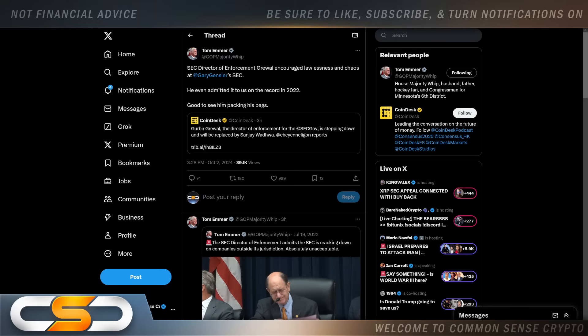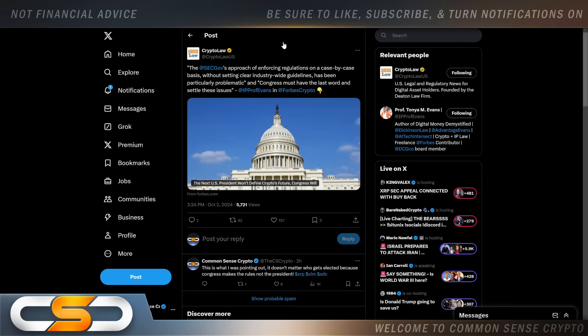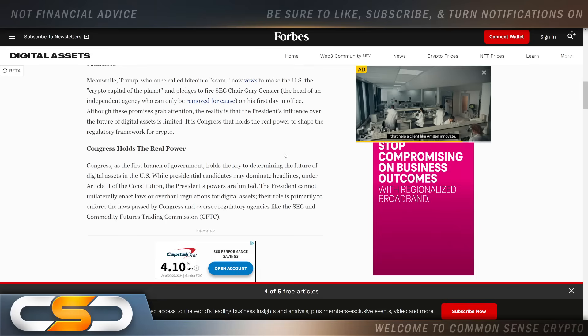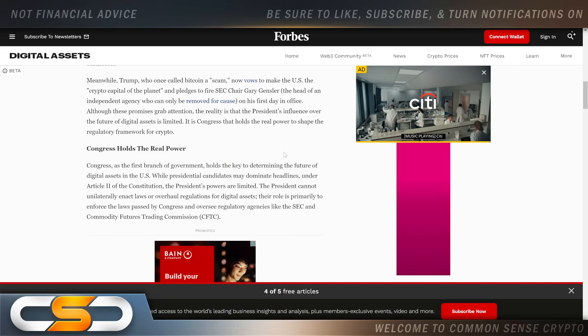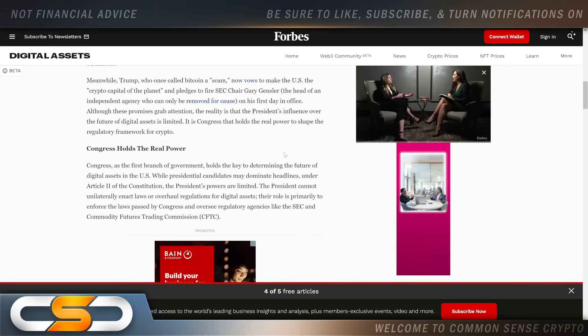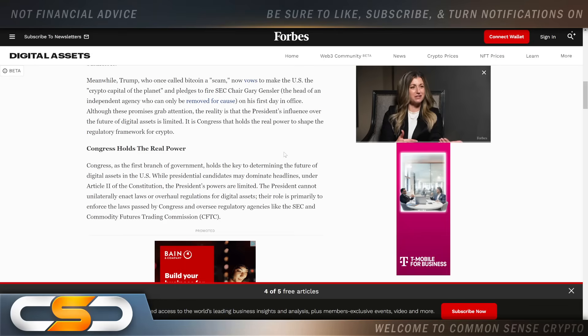The SEC's approach of enforcing regulations on a case-by-case basis without setting clear industry-wide guidelines has been particularly problematic and Congress must have the last word and settle these issues. The next U.S. president won't define crypto's future, Congress will. That's why I've been trying to tell you all along, don't listen to the talking points coming from these politicians. It is up to Congress to do something.